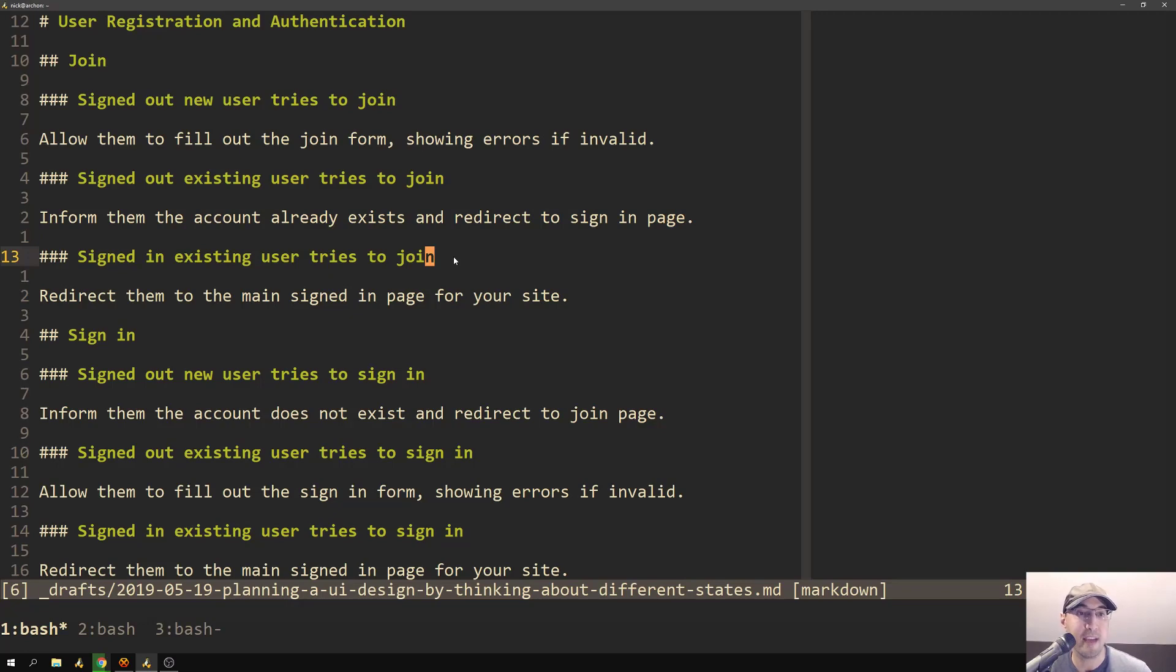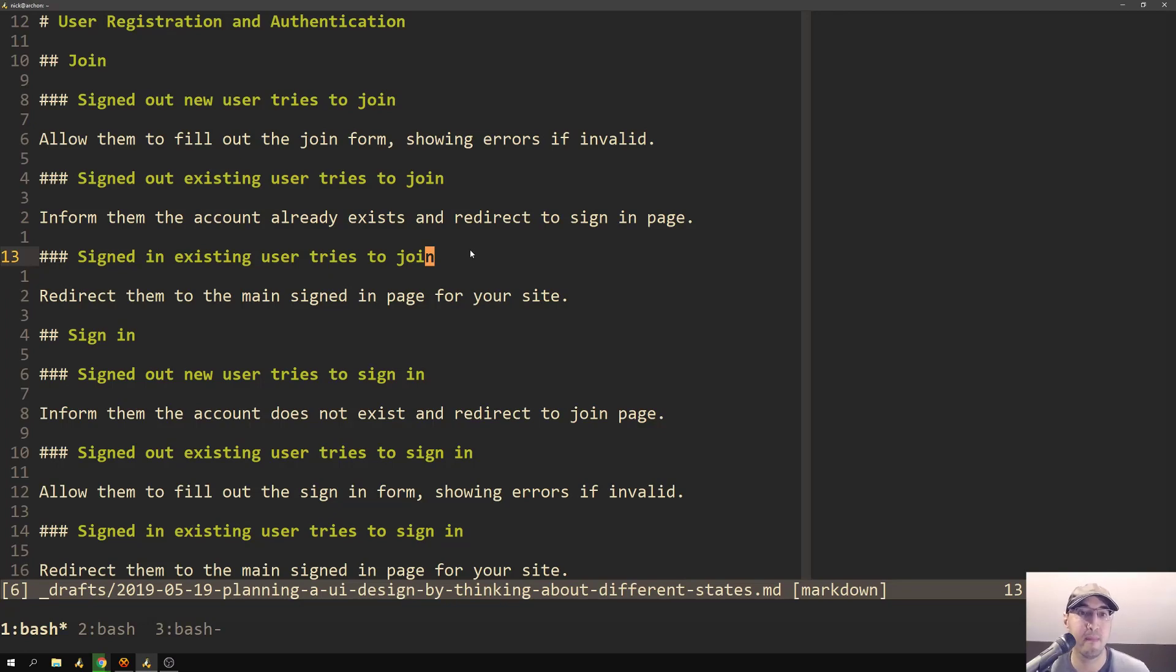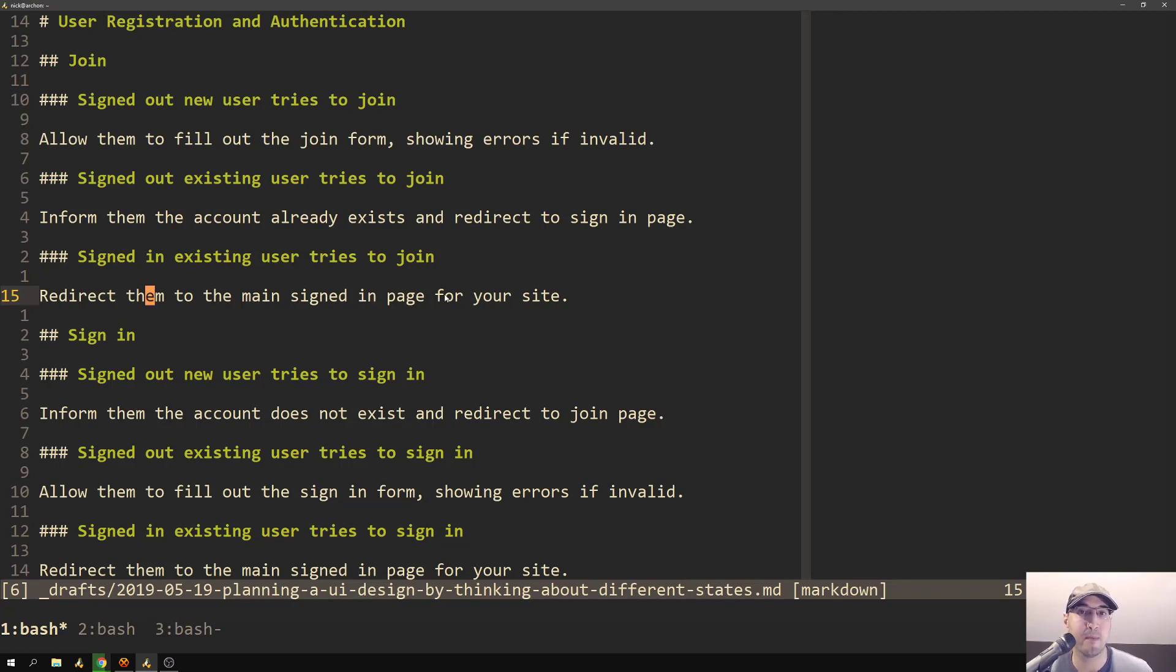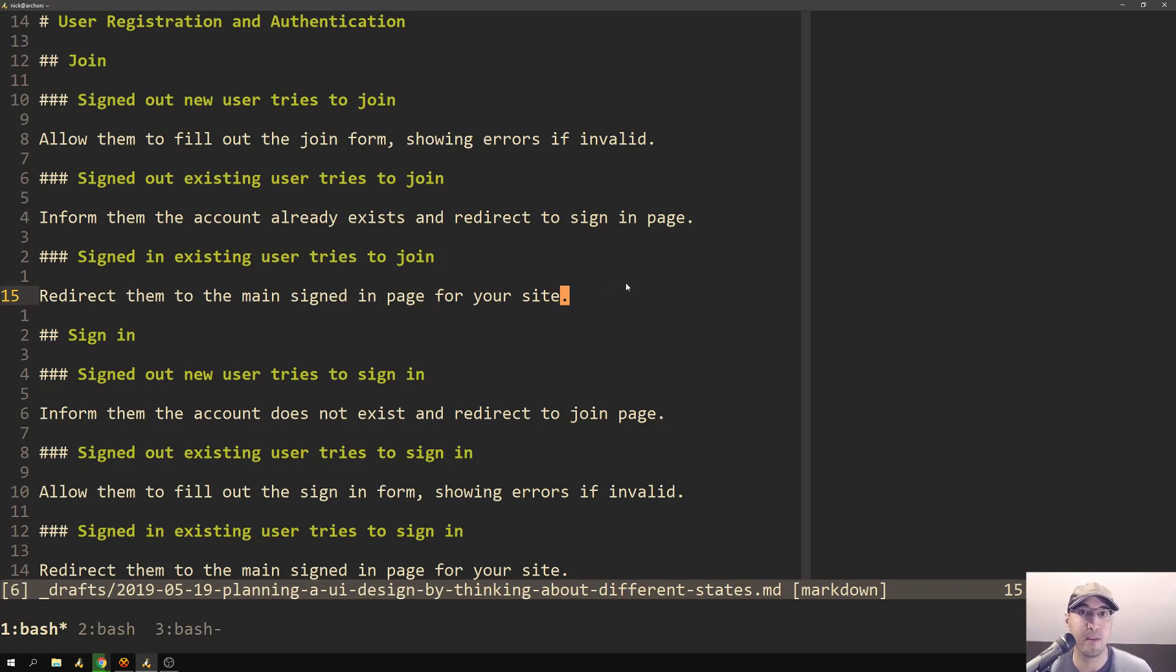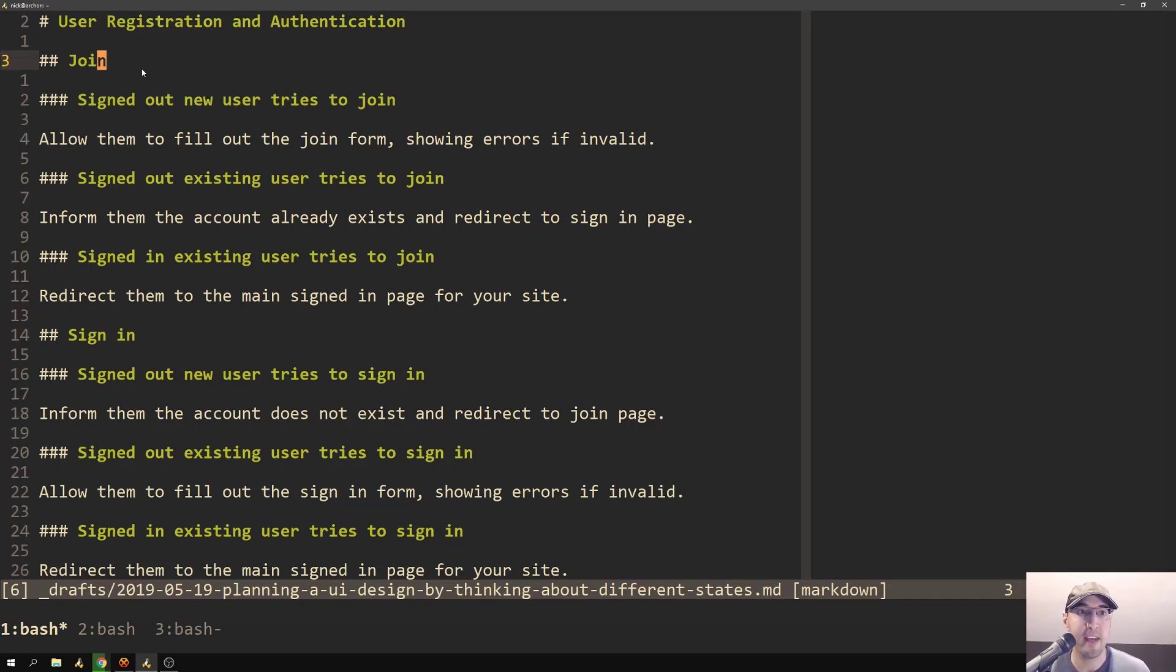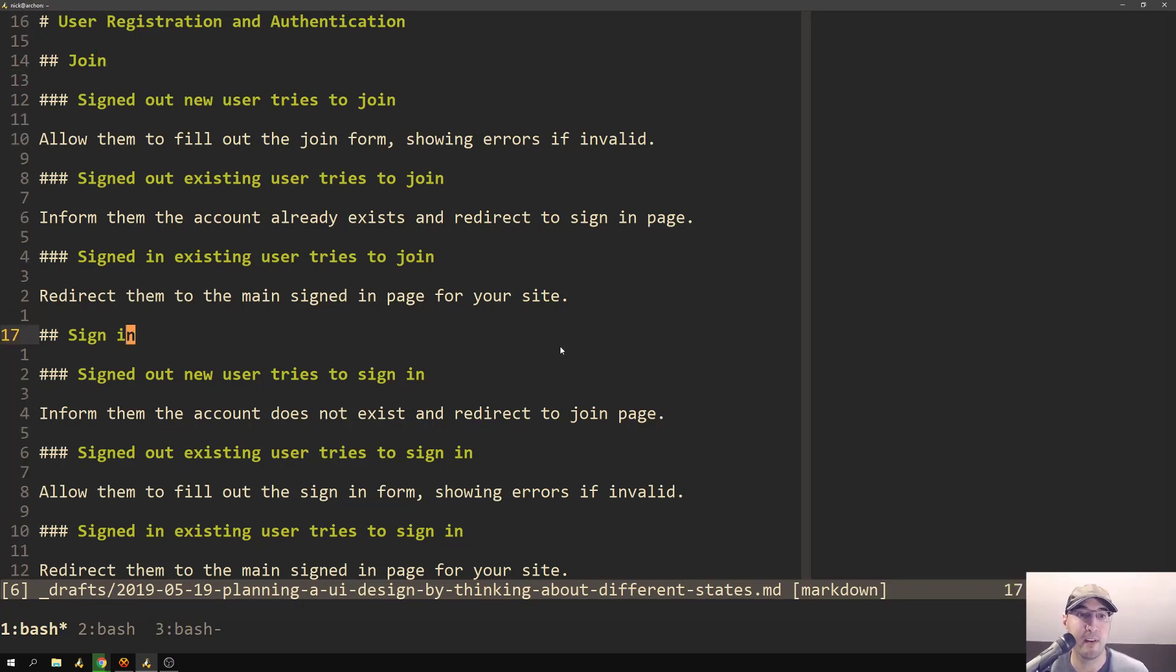And then in the last state for join, we have signed in existing users trying to join. So at this point, they've already joined and they're in your system and they're already logged in. So in this case, we just redirect them to whatever page makes sense for your application. In the course hosting platform, I just redirect them to their enrollment page where it just shows them a list of all of the courses that they've enrolled to. That's their main dashboard.